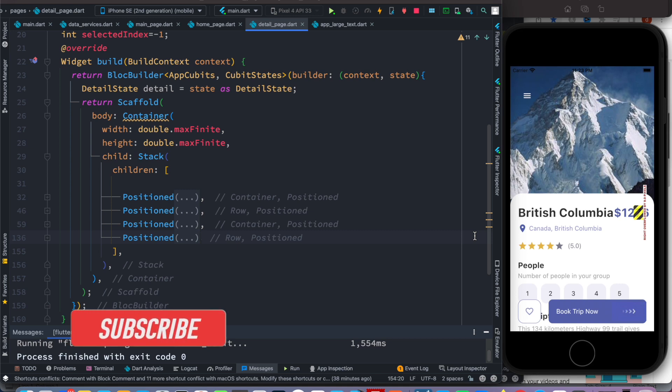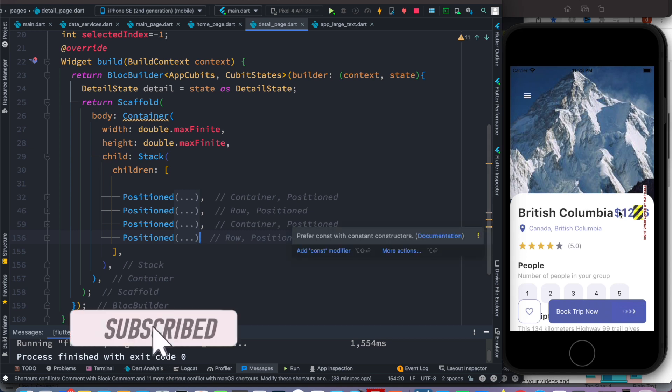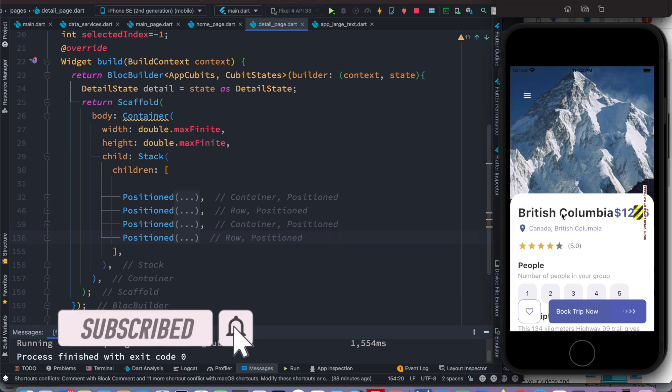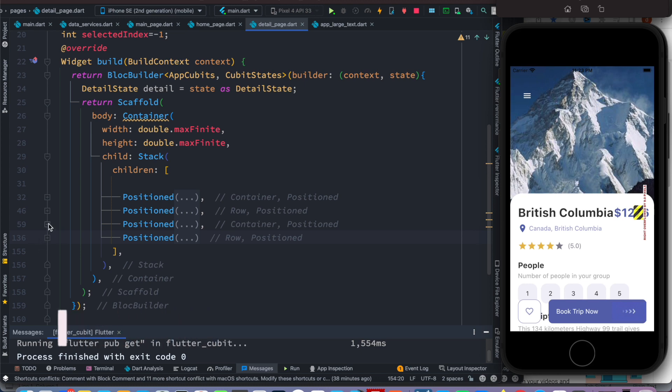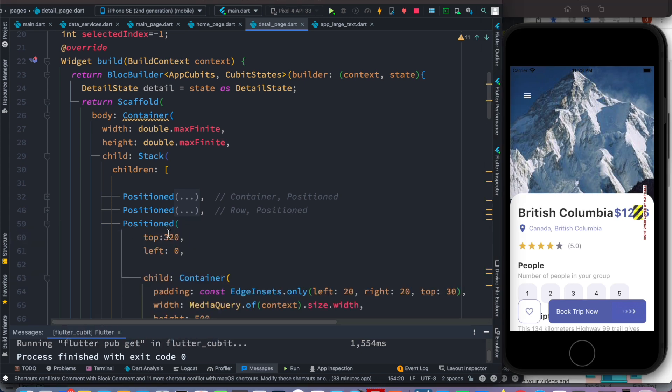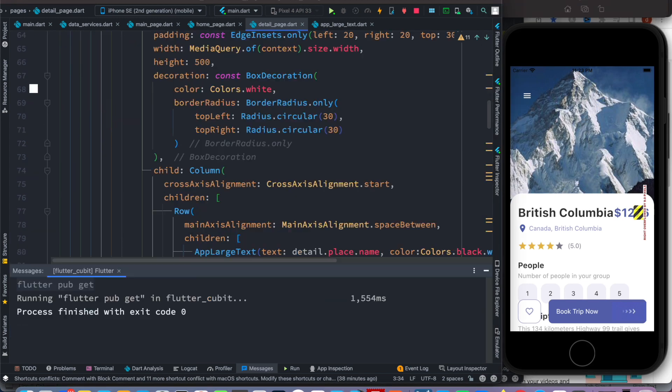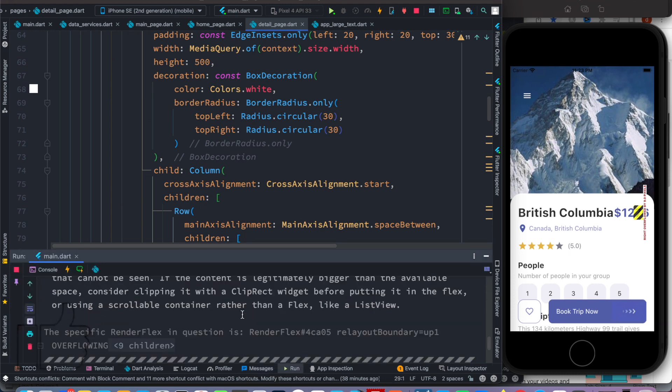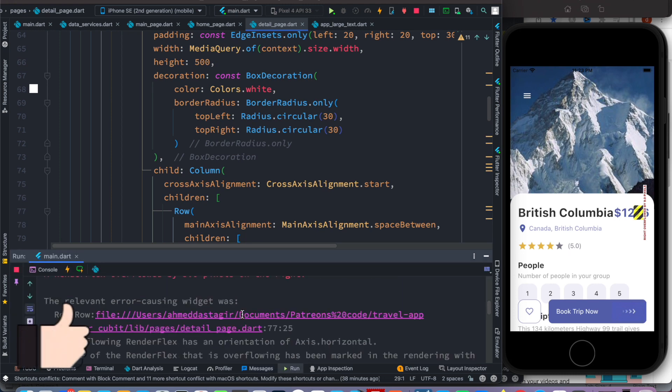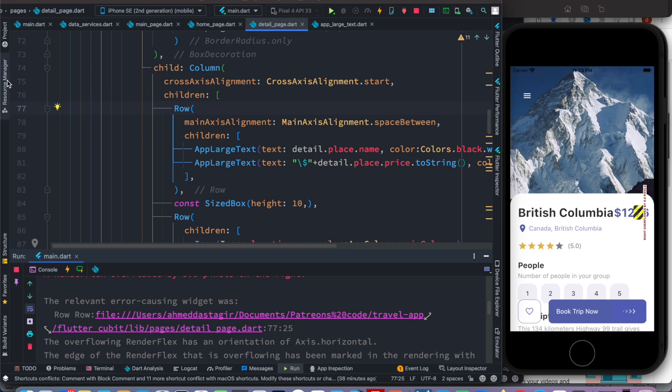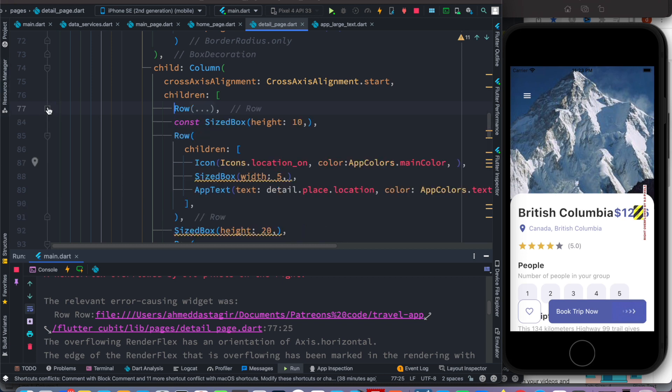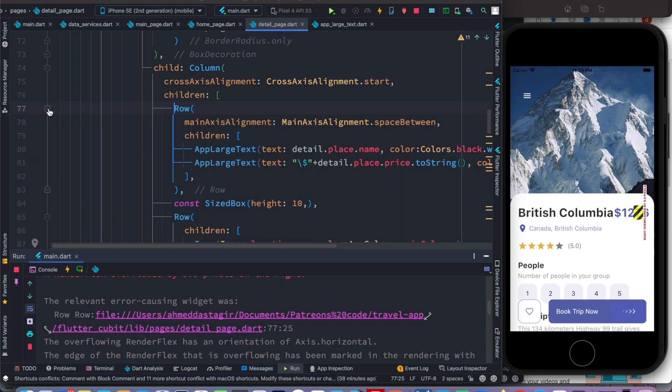Hello everyone, assalamu alaikum. So here we'll see how to take care of this overflow issue over here. Now this text has been showing over here inside this position widget. Actually, if we run the app, we'll see that we have an error over here. Now this error refers to actually this page and this row over here.